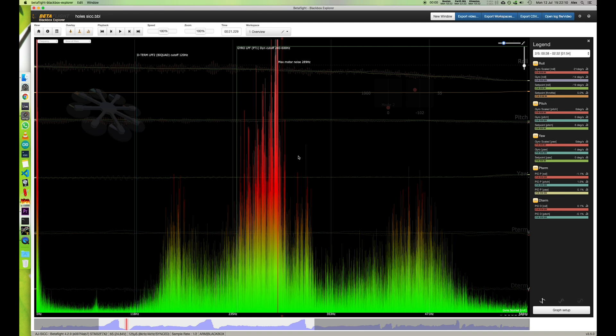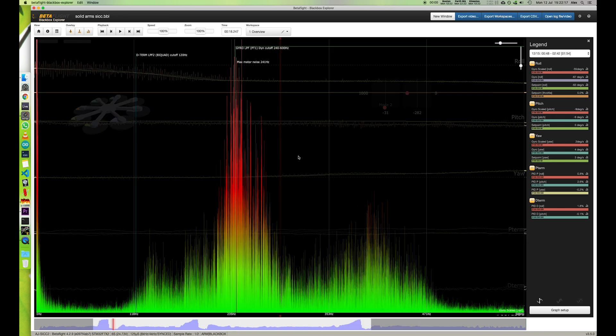Obviously these tests aren't fully scientific. I can't fly both drones in exactly the same manner. And there is certainly some improvements.